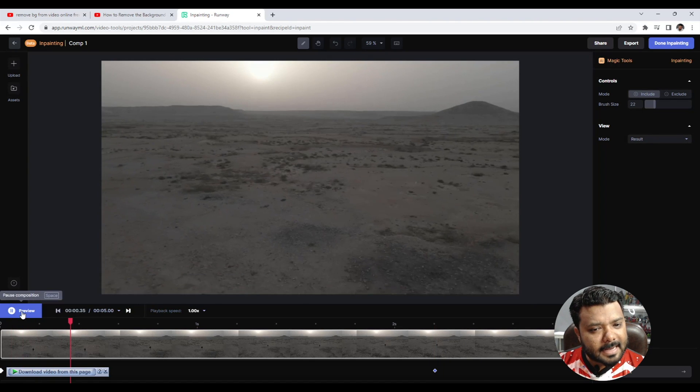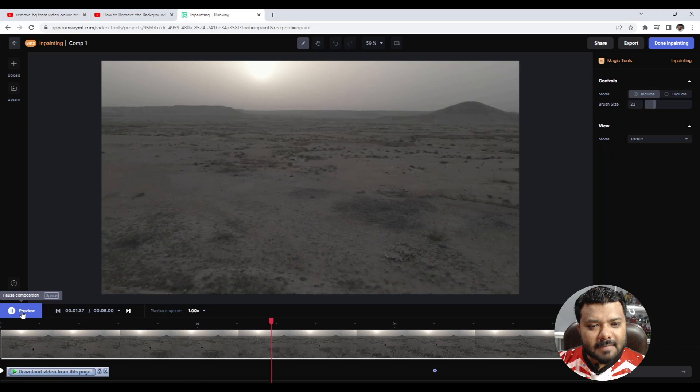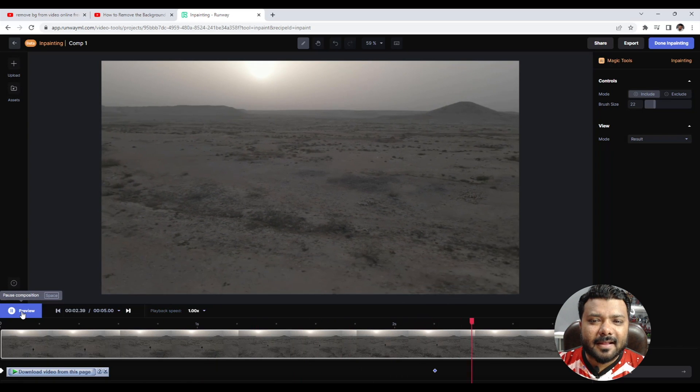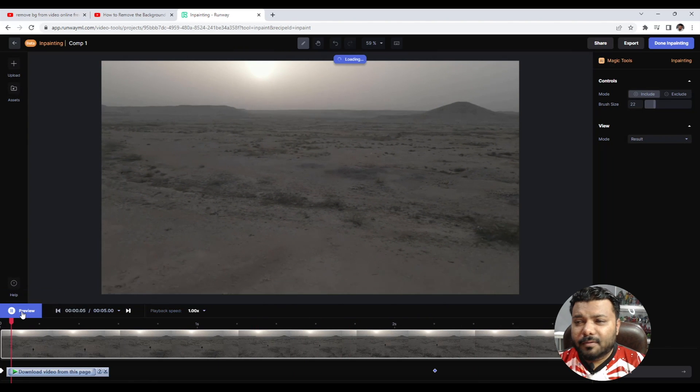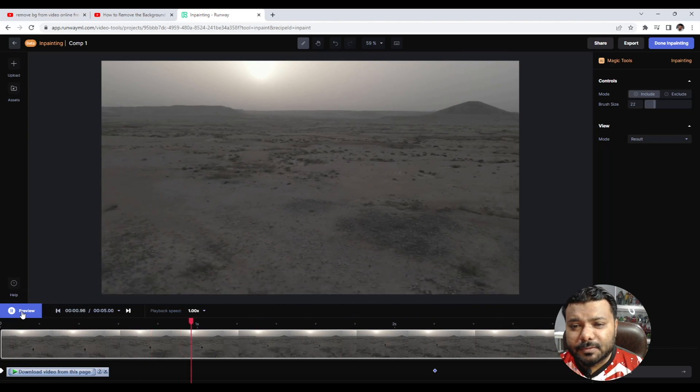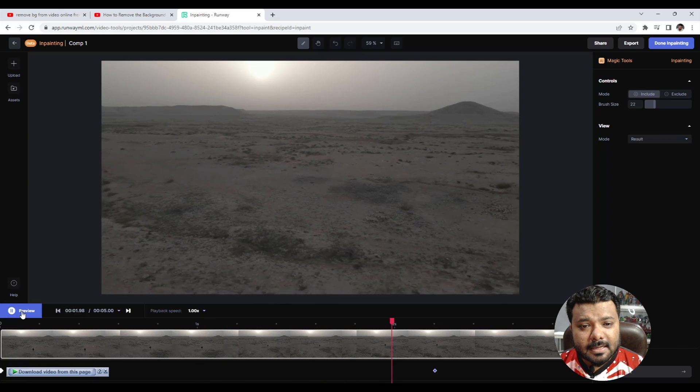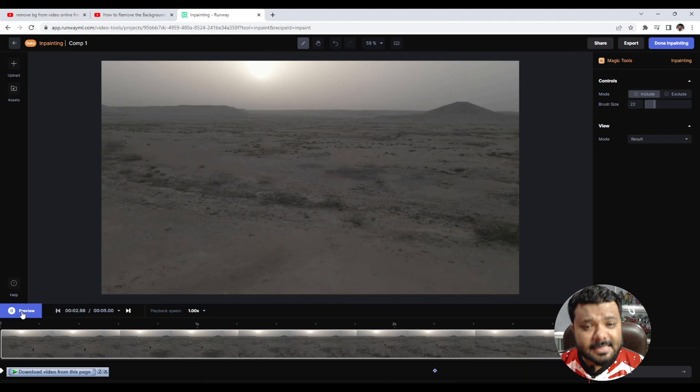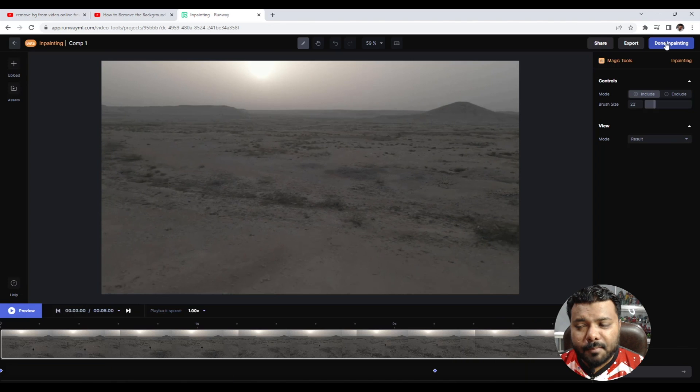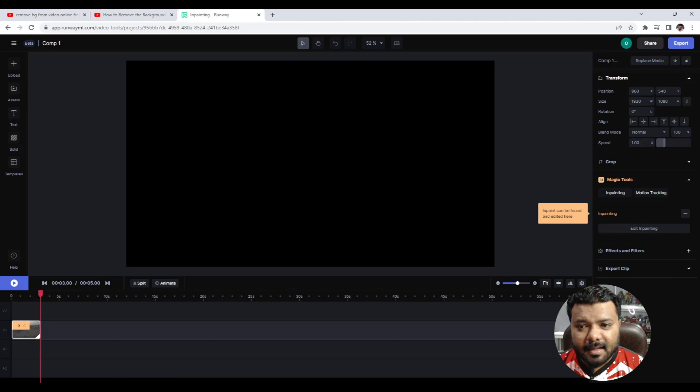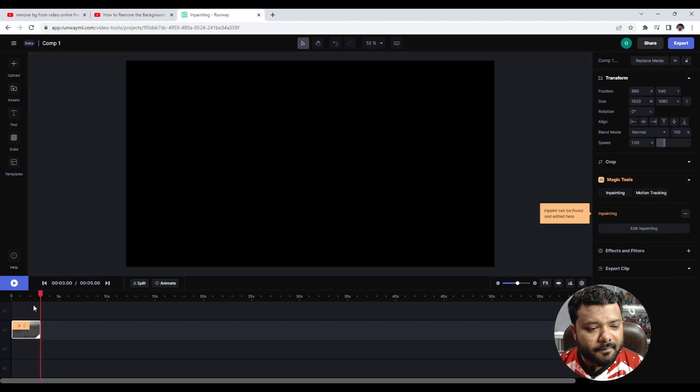That's it. So this is the final result. Okay, now it's time to export this video. Simple - go to the Done button and click.